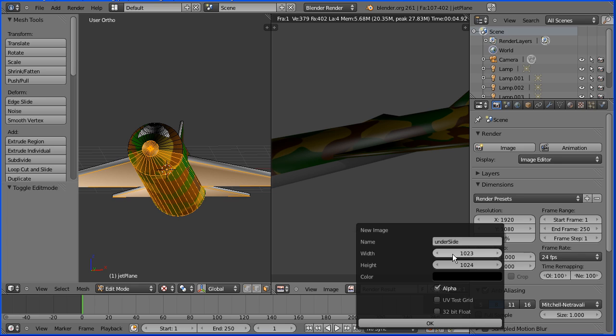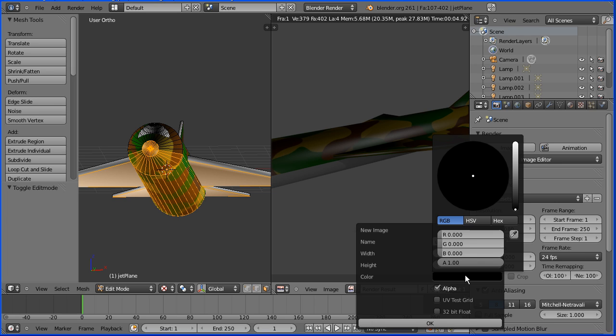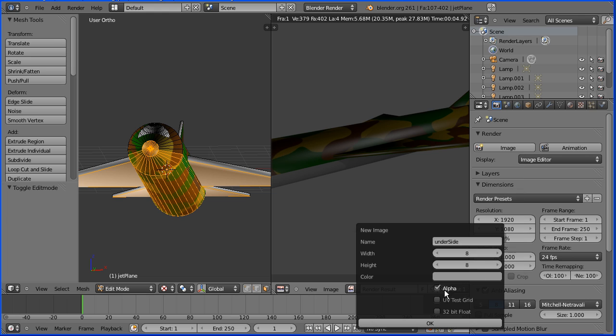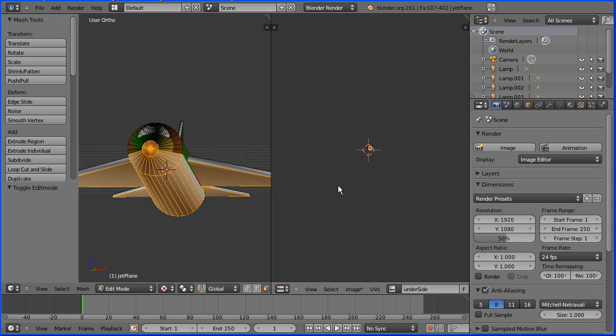The image will be solid color so it can be tiny. I'm going to make it 8 pixels by 8 pixels and the color was a gray, each red green blue value about 0.3. I don't need an alpha channel. Click OK and straight away the faces have changed color.